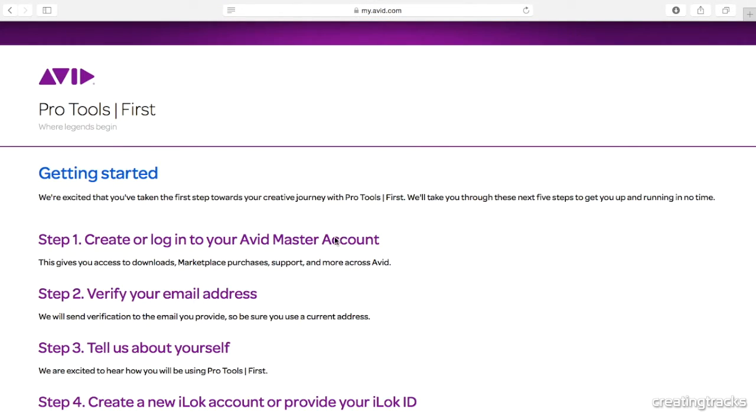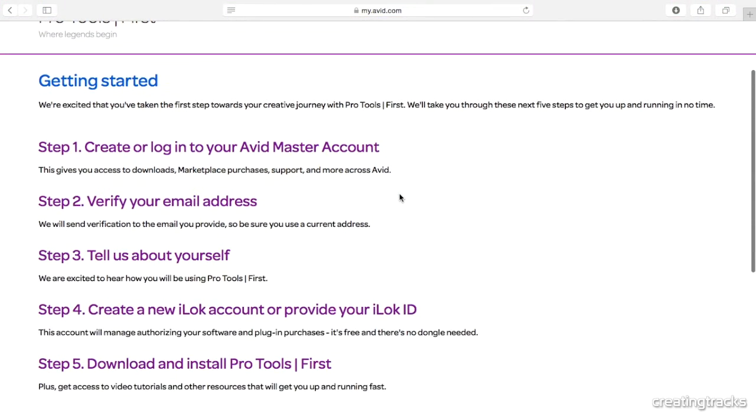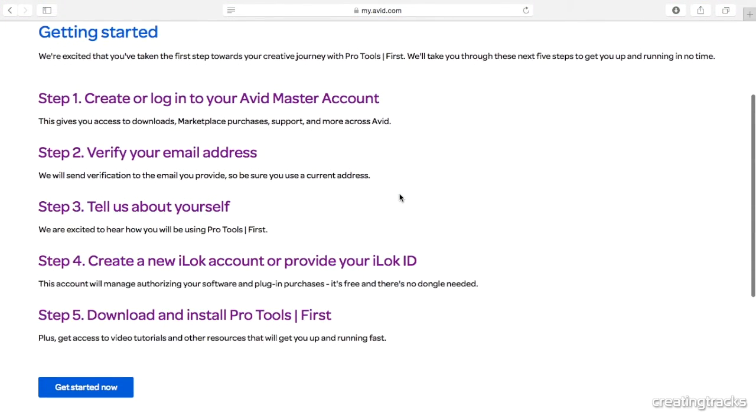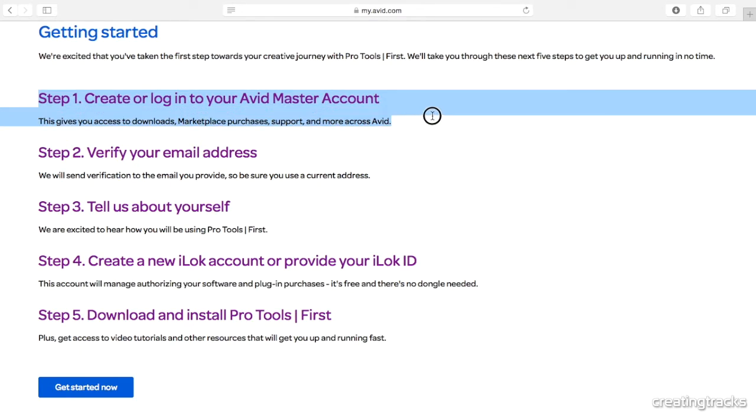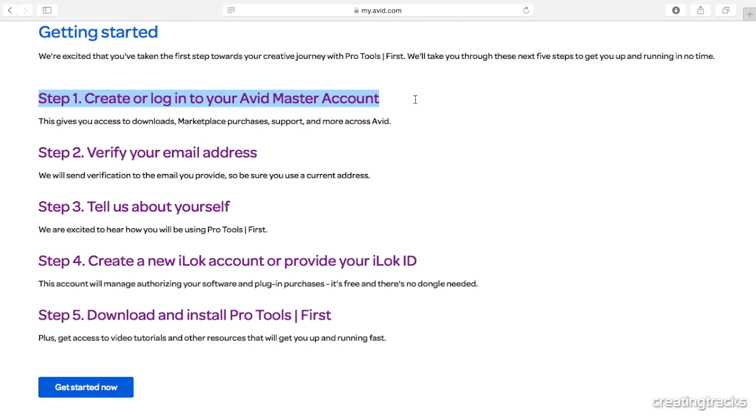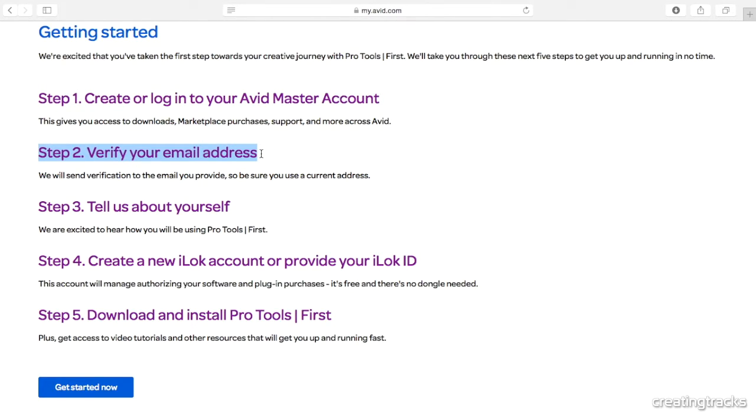So the first thing you've got to do is create an account. You may either have an Avid account or if you probably don't, then you go ahead and create an account just like anything else. Give them your email address and create a password. And then once you've done that, they send an email to your email address and say, can you verify your email address? And you say sure, and you click a button and then you go back to their web page.